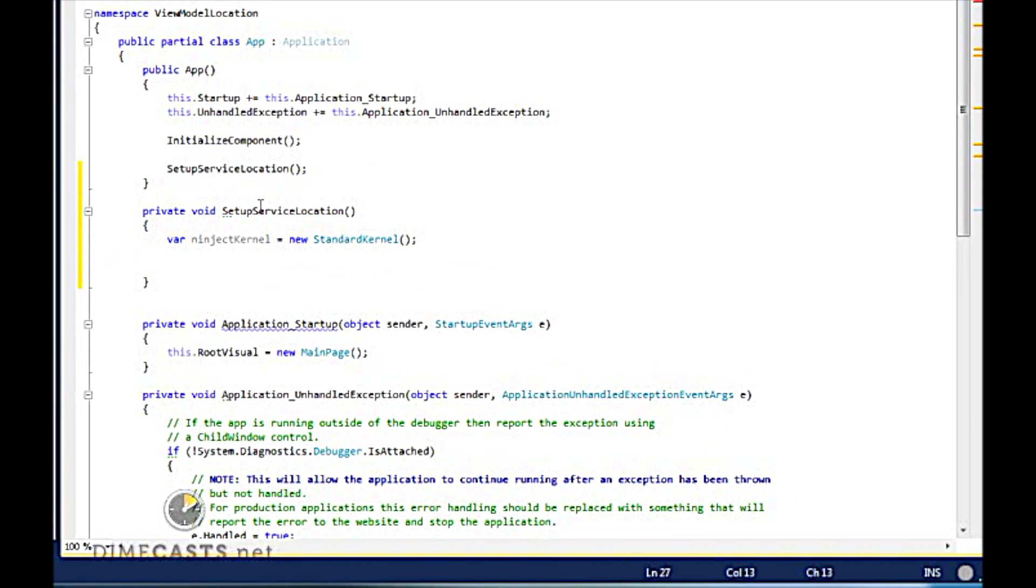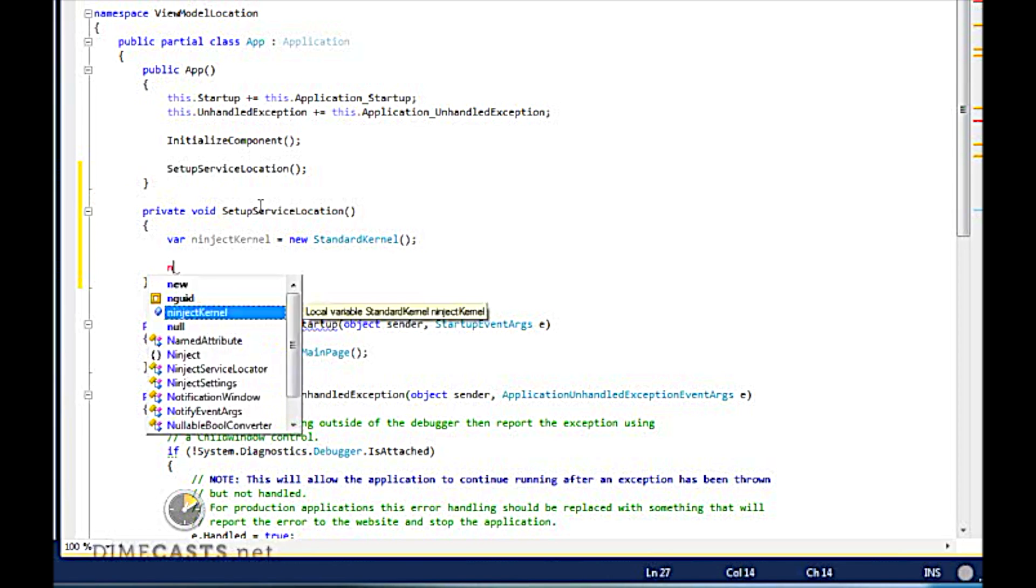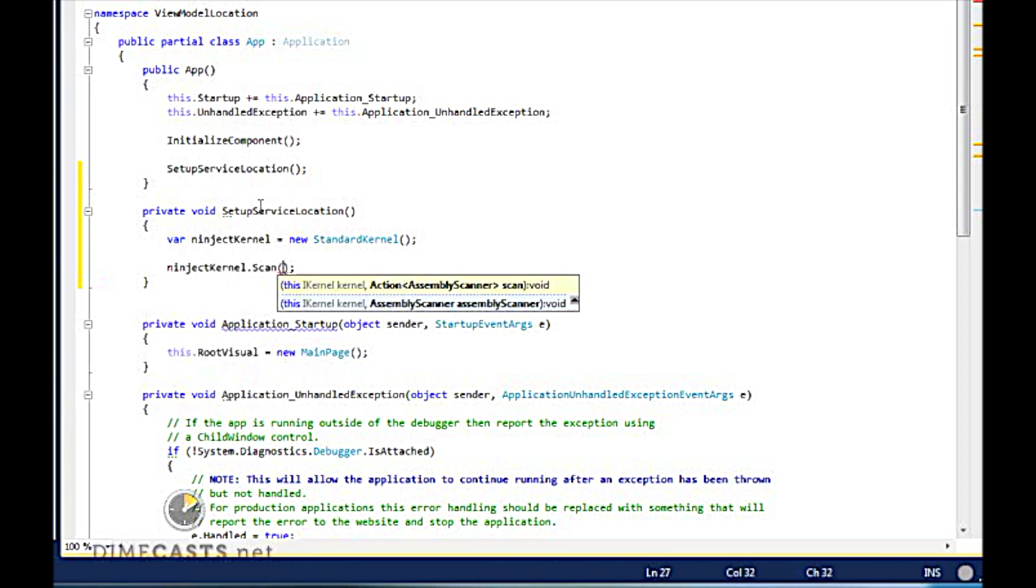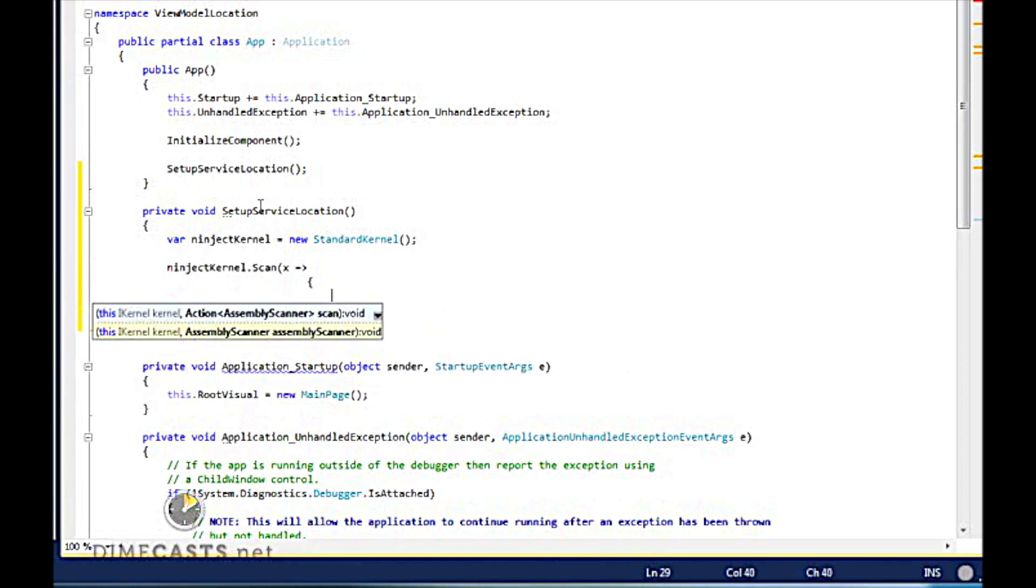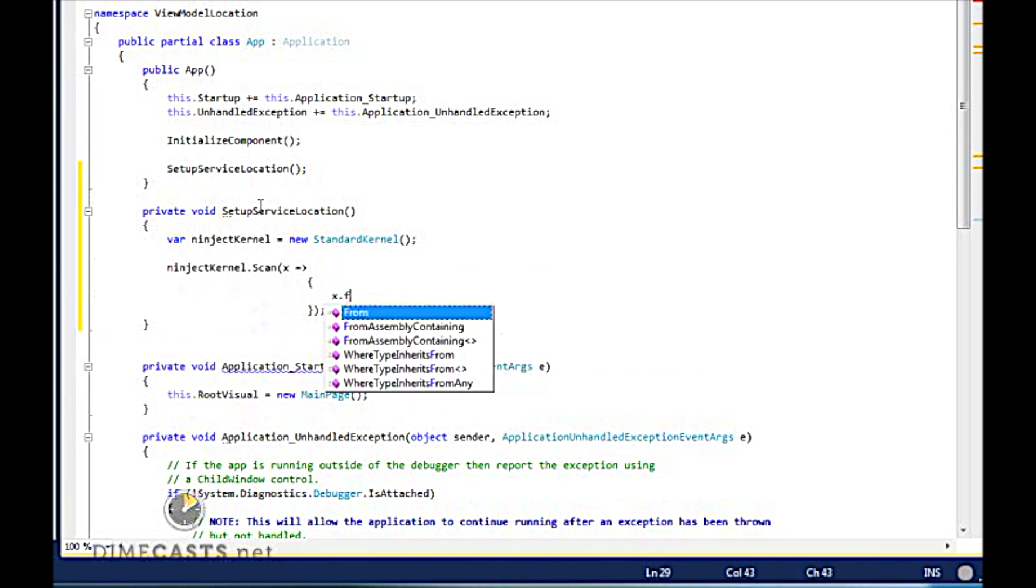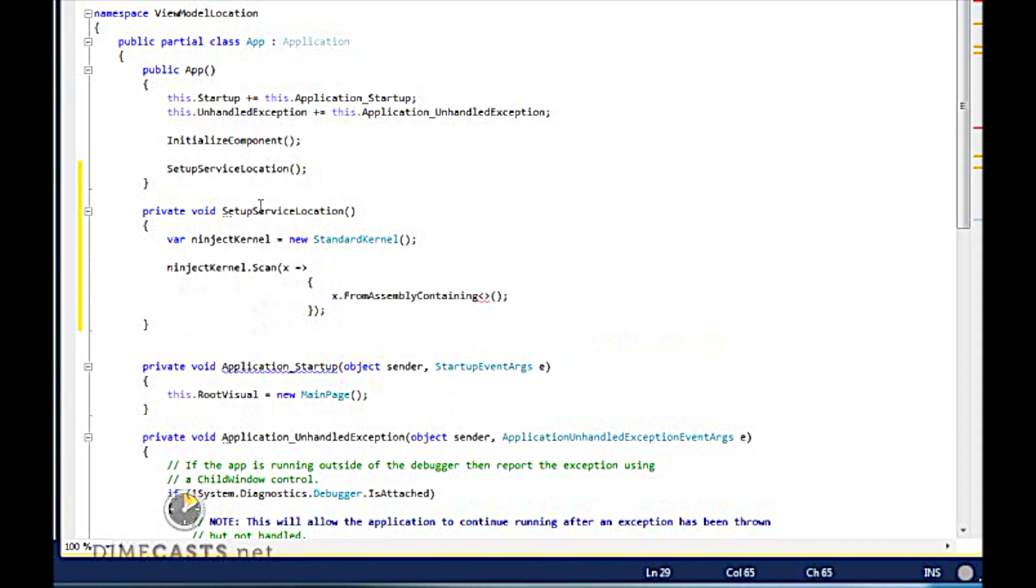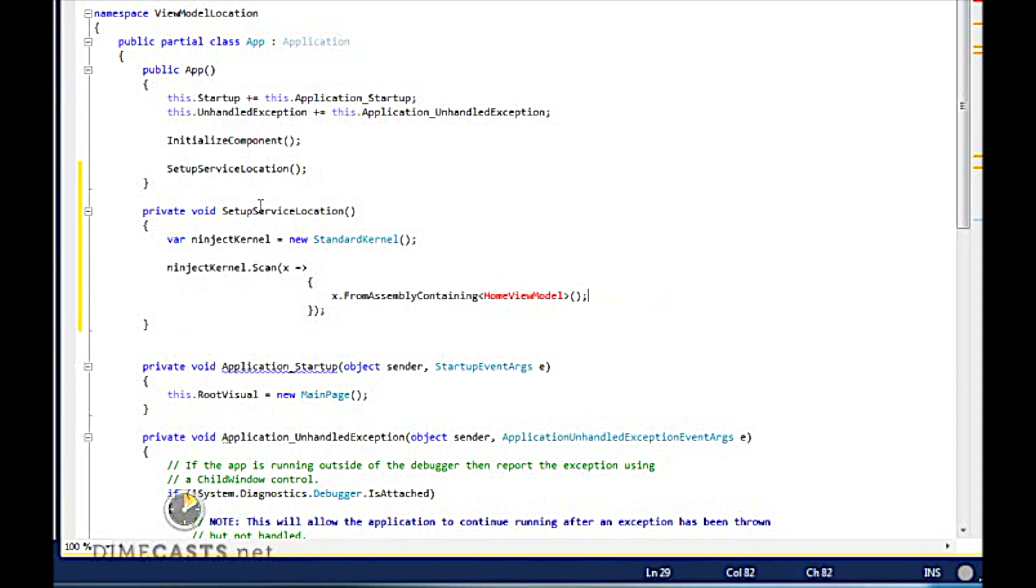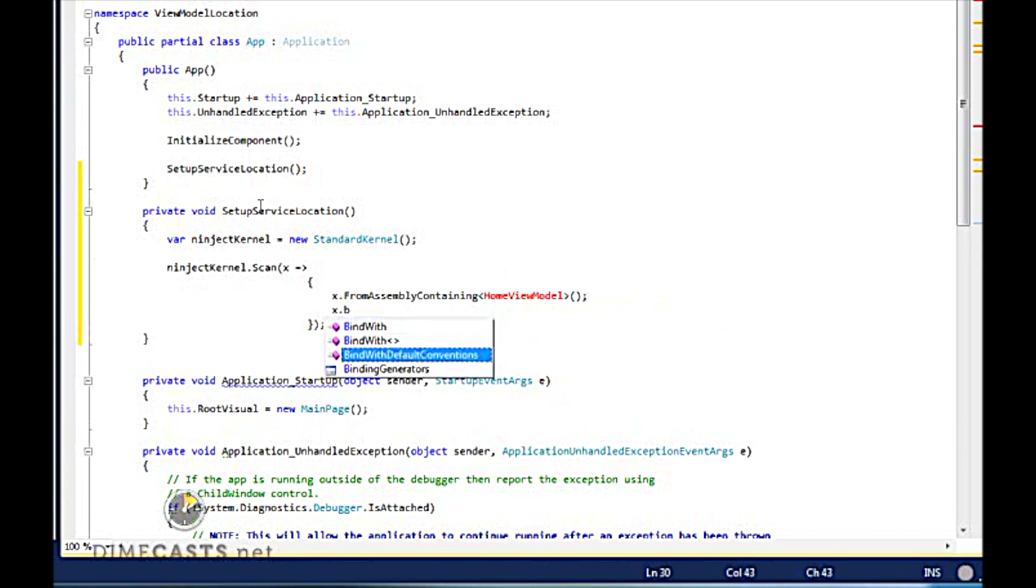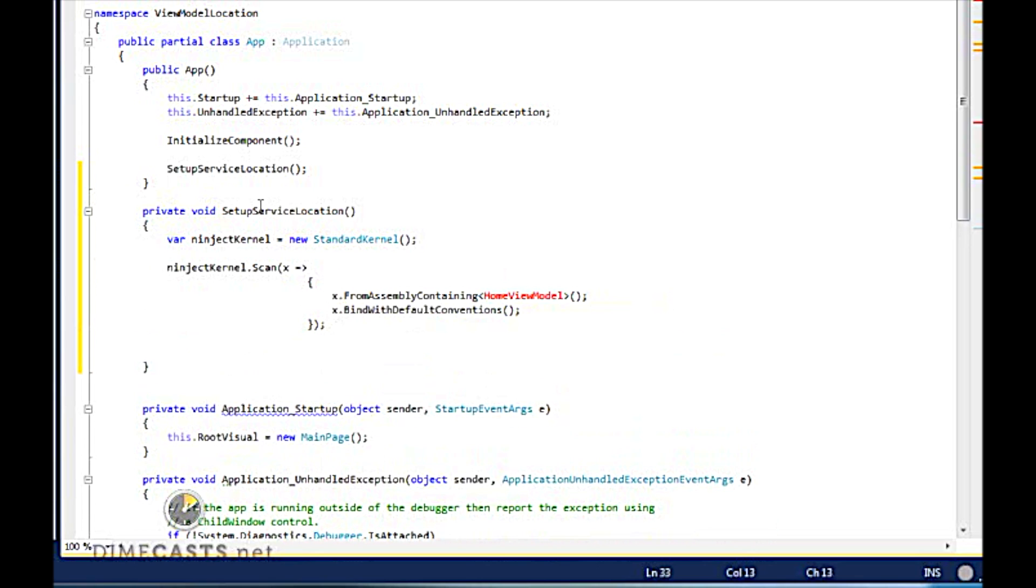I'm then going to scan the kernel and use default conventions to wire up everything. And we're going to say we're going to find the assembly containing our home view model, which we haven't created yet, but that's fine. So it's going to scan my current assembly. And I'm going to say you go ahead and bind with default conventions.